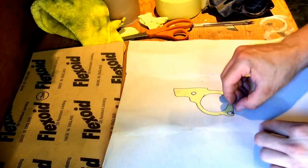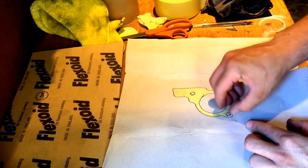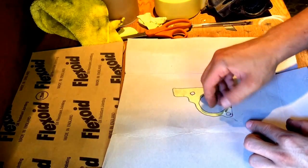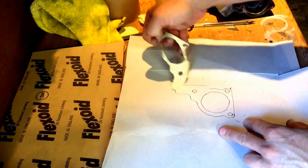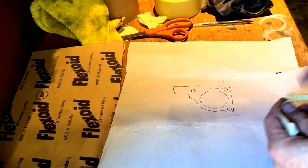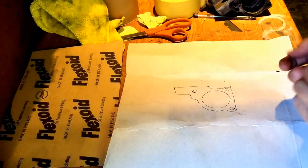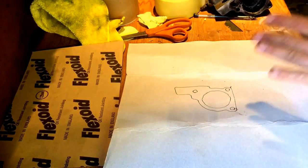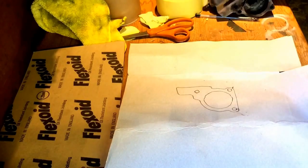Just draw the outline. You can then peel off the gasket template. There you have it, your template for your thermostat housing.